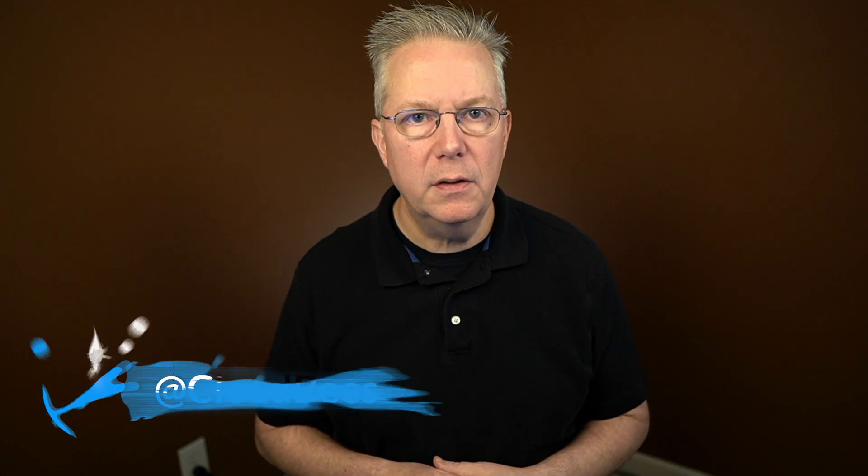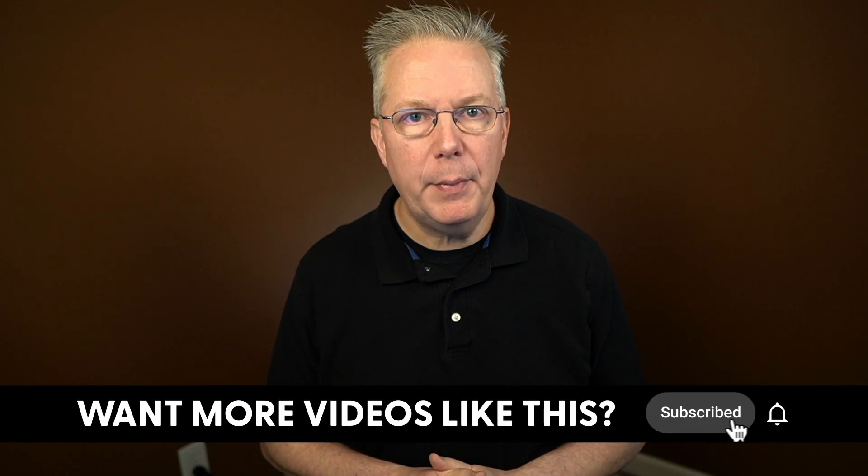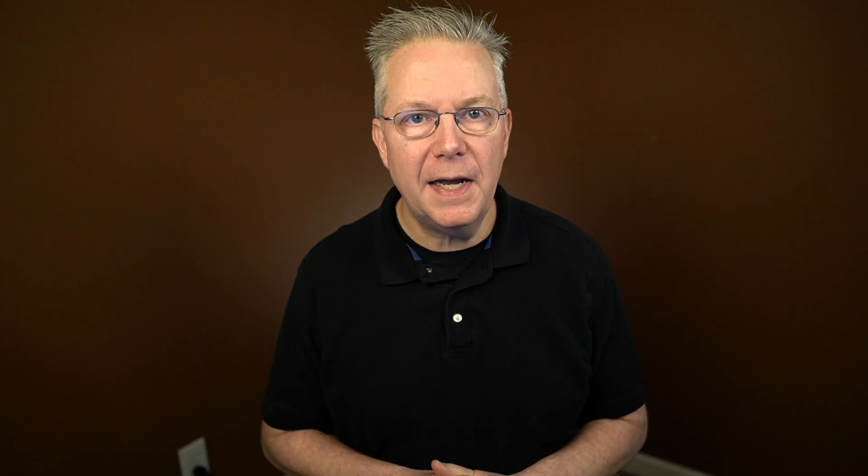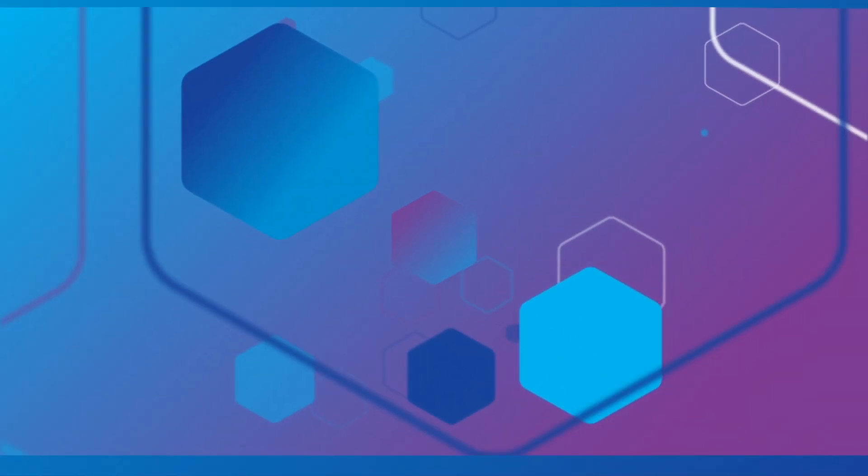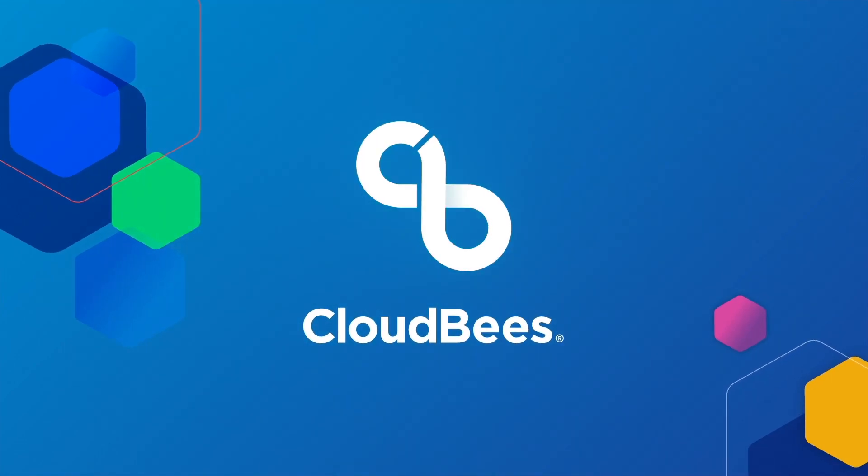If you have any questions or comments, you can reach out to us on Twitter at Cloudbeast. If this video was helpful to you, give us a thumbs up. And if you haven't subscribed to Cloudbeast TV yet, why not? Take a moment, click on that subscribe button, and then ring that bell, and you'll be notified anytime there's new content available on Cloudbeast TV. Thanks for watching, and we will see you in the next video.